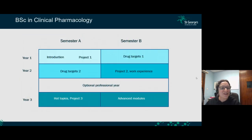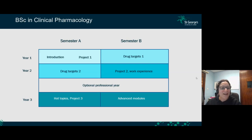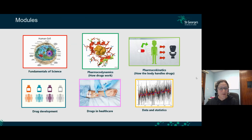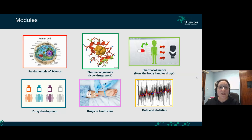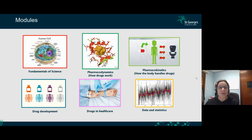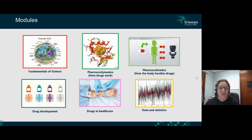Our course has six core modules. The first is Fundamentals of Science — physiology, cell biology, and basic disease understanding. The second is Pharmacodynamics, which explores how drugs work: mechanisms of action, where drugs bind, and what happens to them. The third is Pharmacokinetics — how our body interacts with drugs: absorption, metabolism, and excretion. The fourth is Drug Development, covering preclinical and clinical trials and how we take a new target all the way to an approved drug entering the healthcare system.